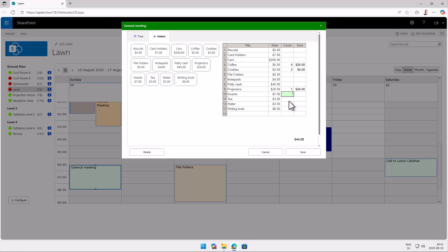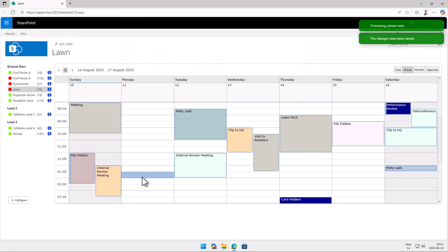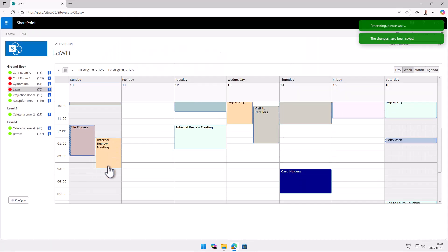And that of course gets saved with the appointment. And if you notice here to the left it doesn't have that sidebar. That sidebar there indicates that this event has an order with it.